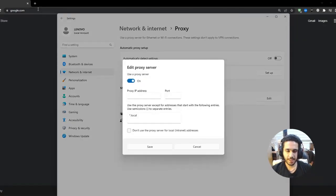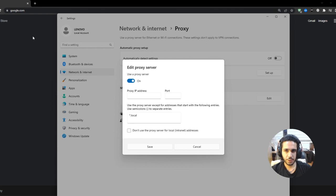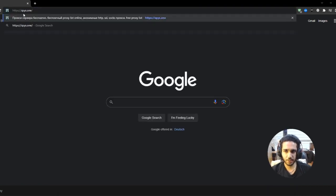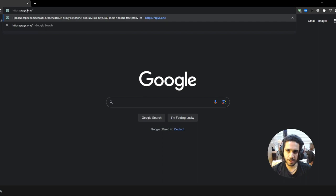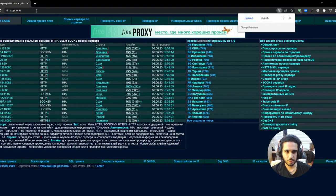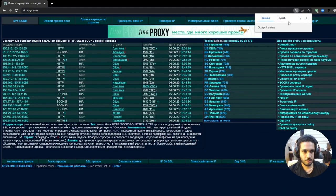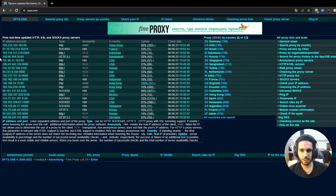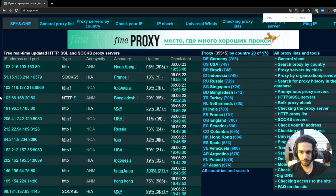So guys, the next step is that you want to go back to Google and you're gonna search up for this link right here. It's like spy s.1, press enter, and now it will give you a full list of different servers that you can connect to.